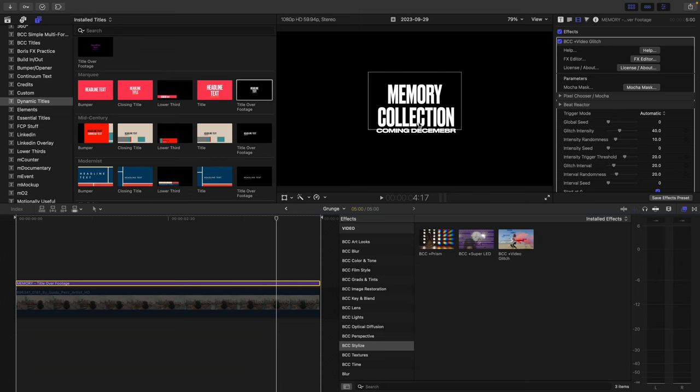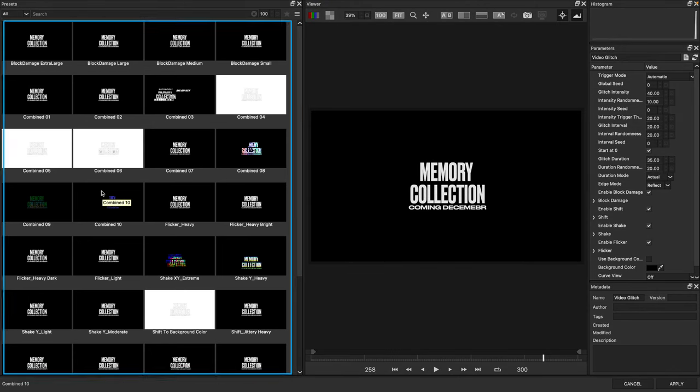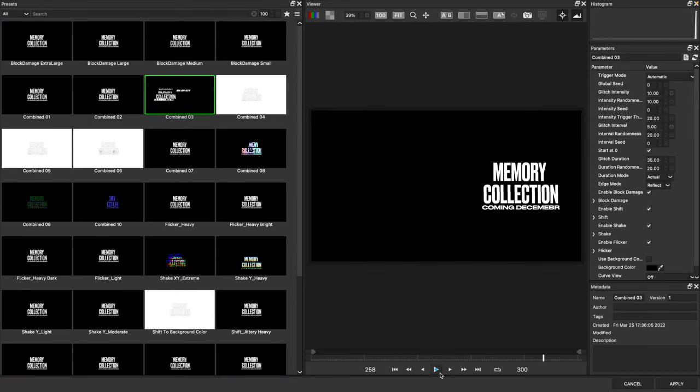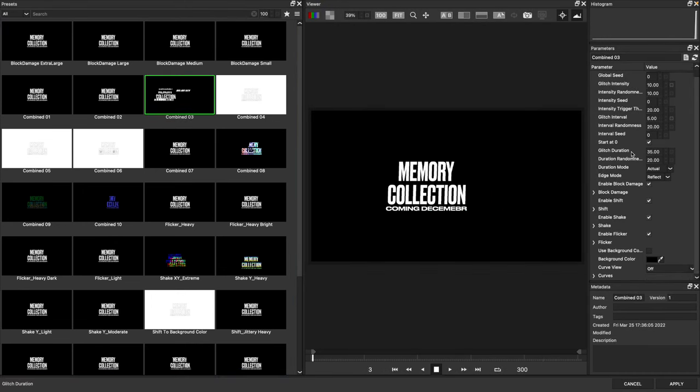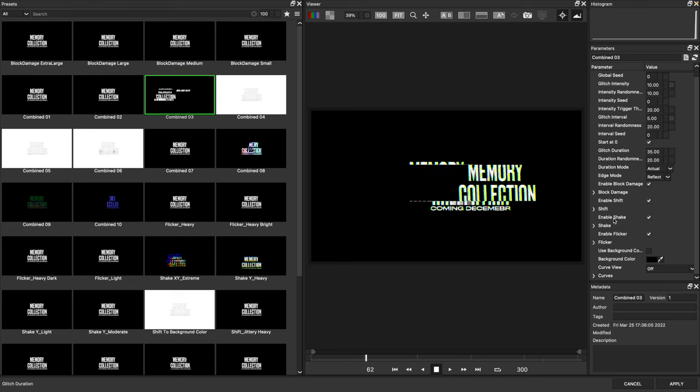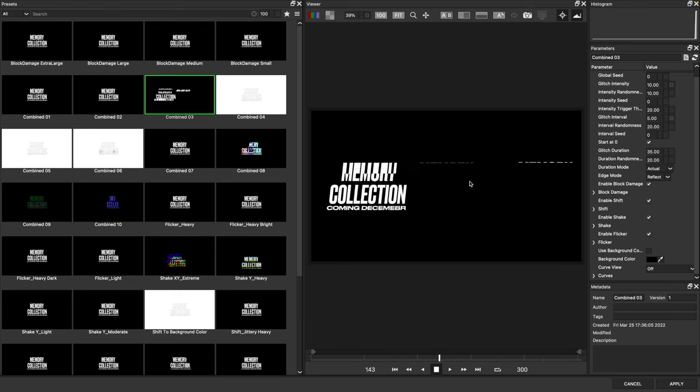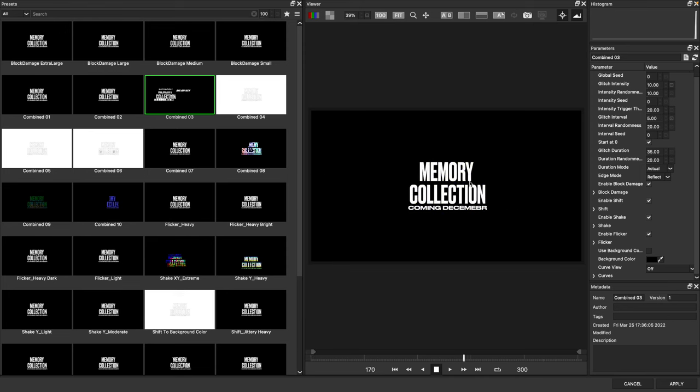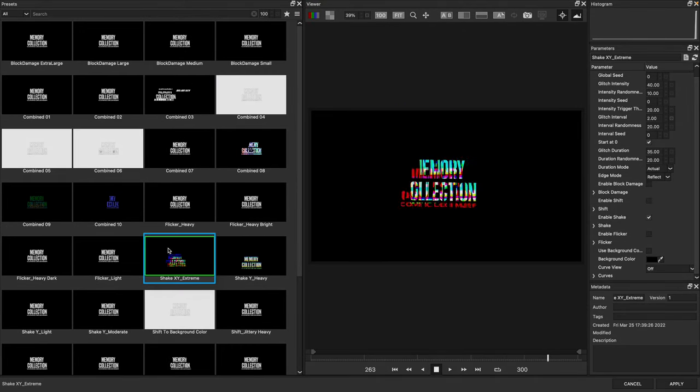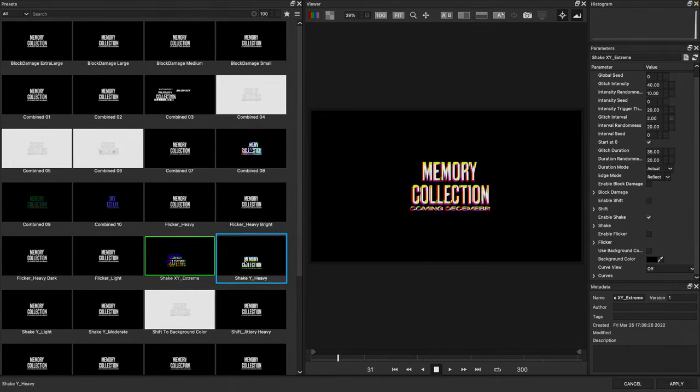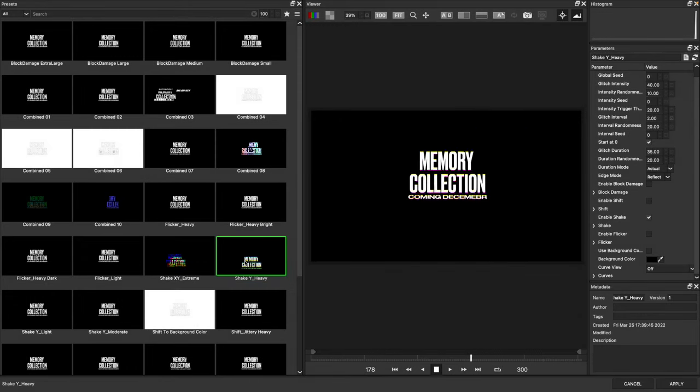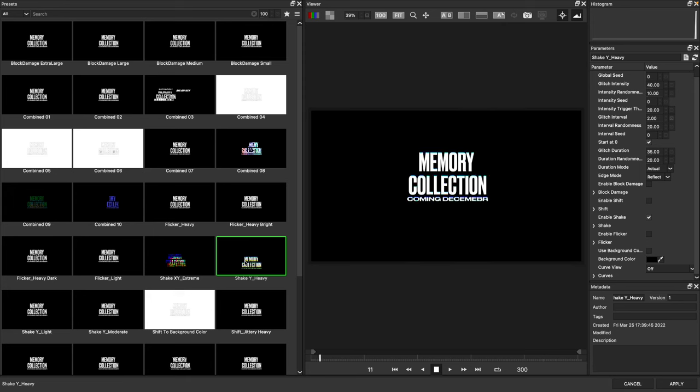The most amazing thing about this, just like Atmospheric Glow, is the amount of presets you have to play with. If we go back into the effects editor, we can see a large amount of presets. Some of my favorites have the word Combined, which use several parameter groups like block damage and shift to create glitchy text treatments. In this case, I'll choose Shake Y Extreme and settle on Shake Y Heavy.